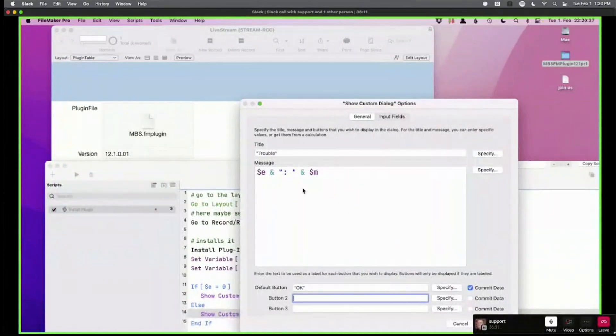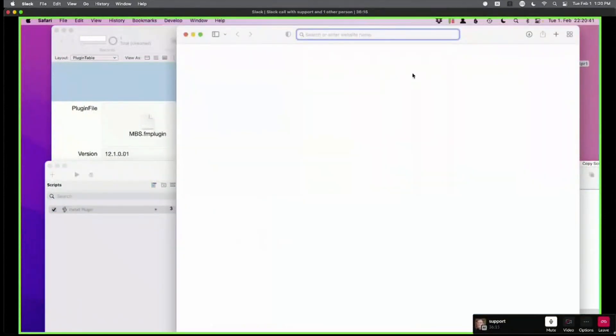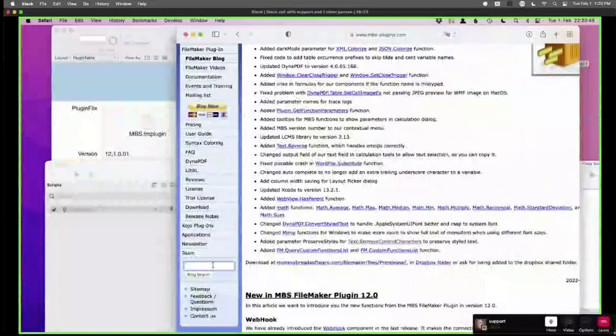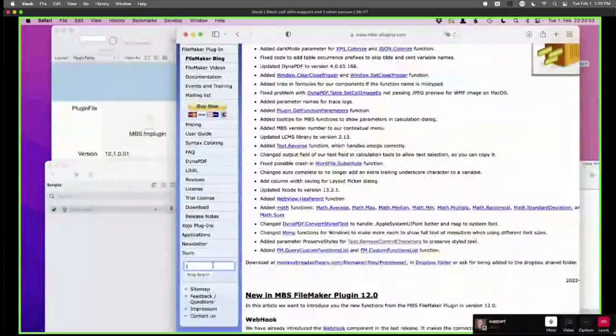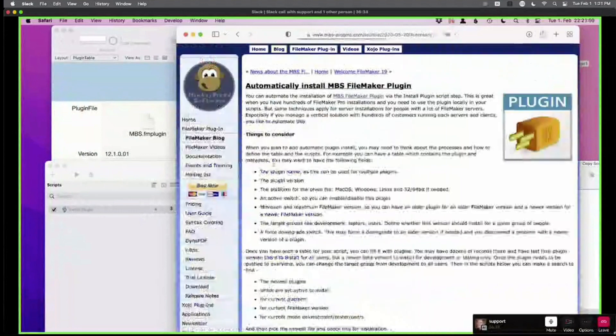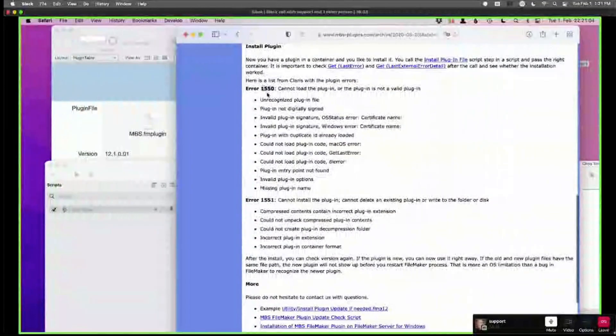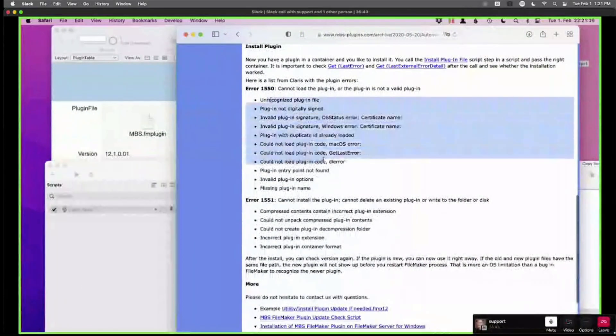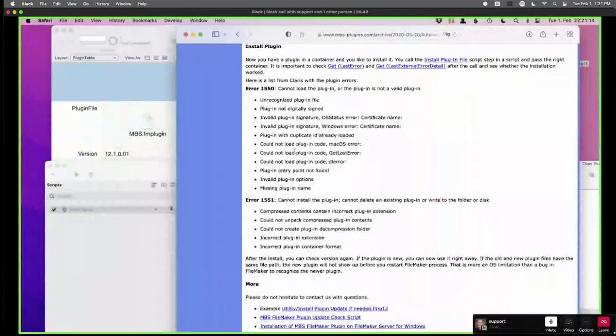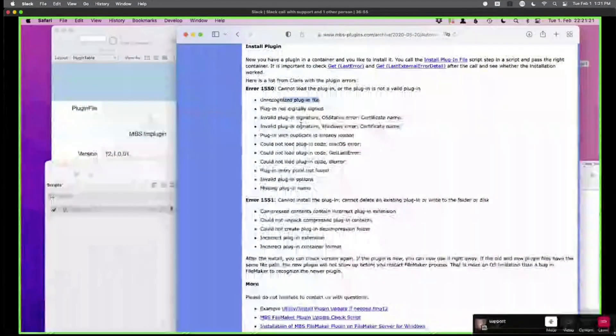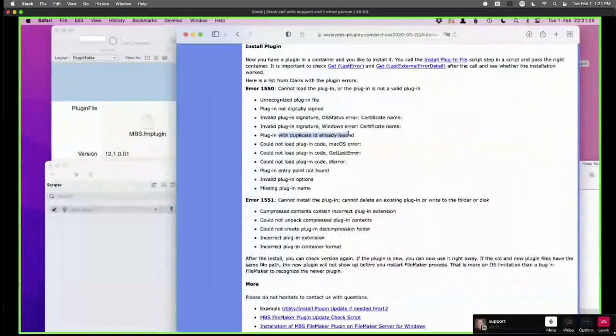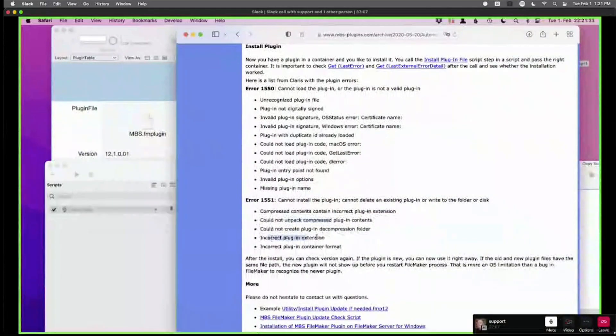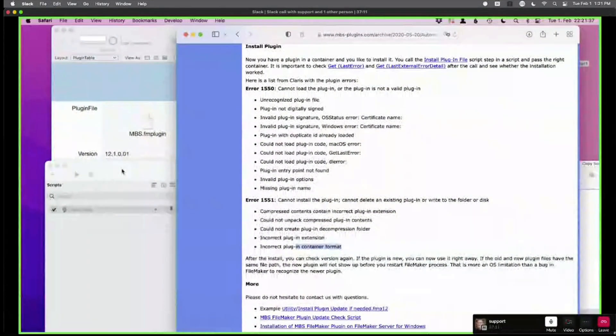Plugin install error. Let me just show you the table. You may either get 1550 or 1551. This is about not being able to load the plugin. Like you see, it may be not code signed, it may be the wrong file format, it may have a certificate error. It may be a duplicate, a duplicate ID. Then the installation may fail because your disk is full, it can't unpack the plugin, wrong file extension or container format.